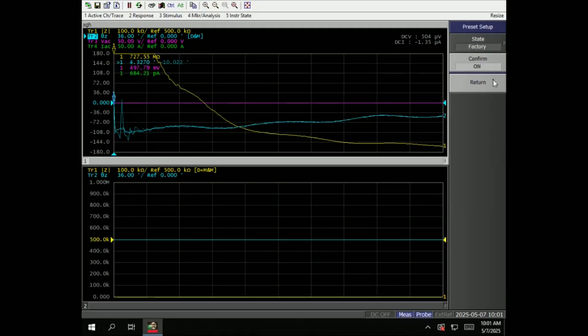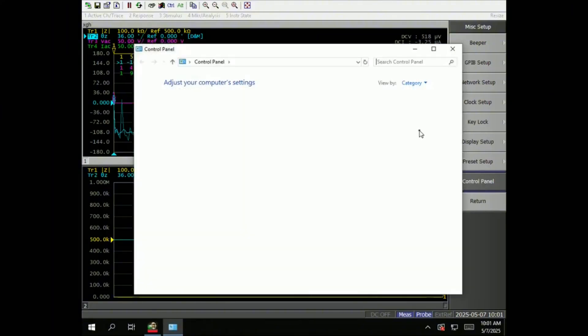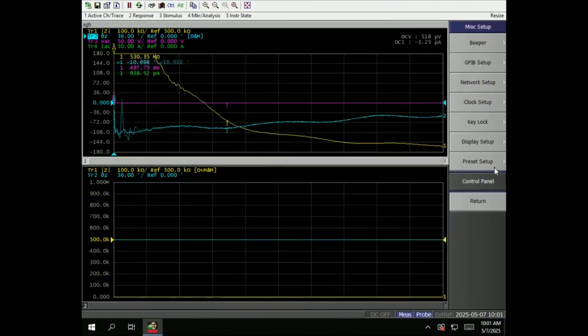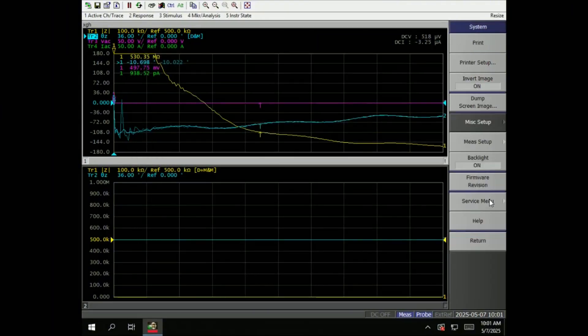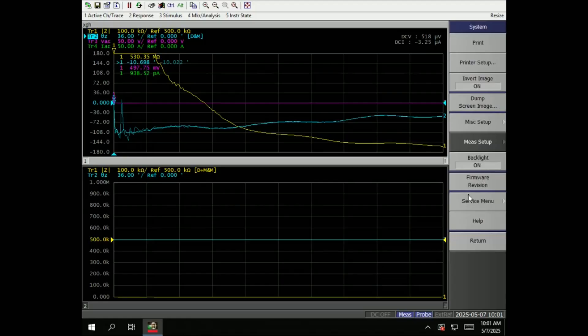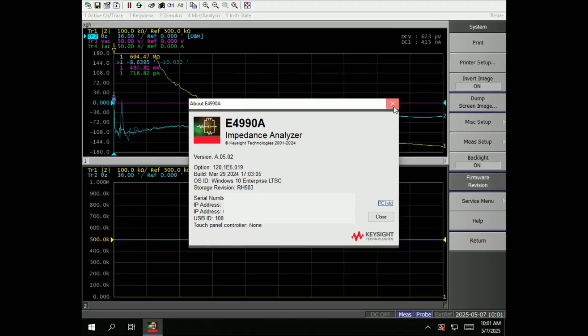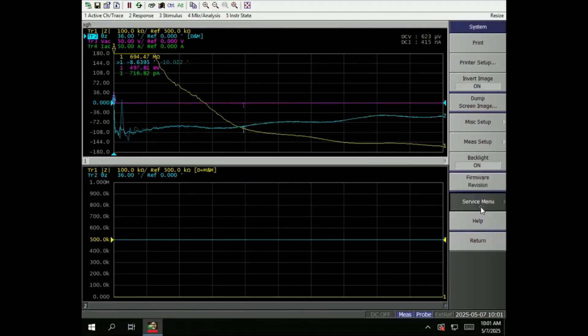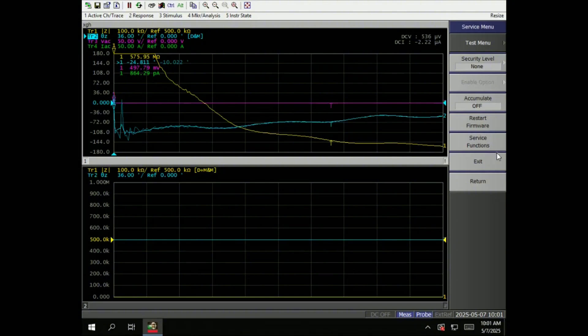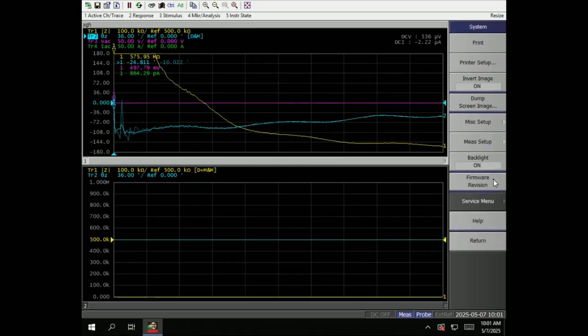Preset factory, control panel - goes back to your computer. Measurement setup, adapter setup, things like that. Firmware revision current is running for this one. Service manual - this is most likely meant for the calibration and service folks.